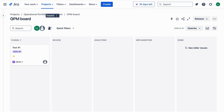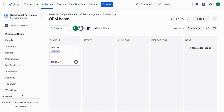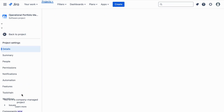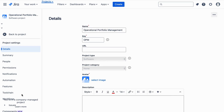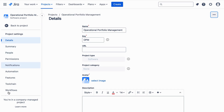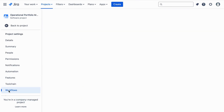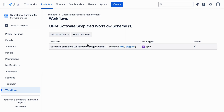Now that we're in our project, it's time to customize the Epic workflow. Start by accessing the project settings — click on Project Settings in the left-hand sidebar. In the project settings, scroll down to the Workflow section and click on it. This will show you all the workflows currently associated with your project.